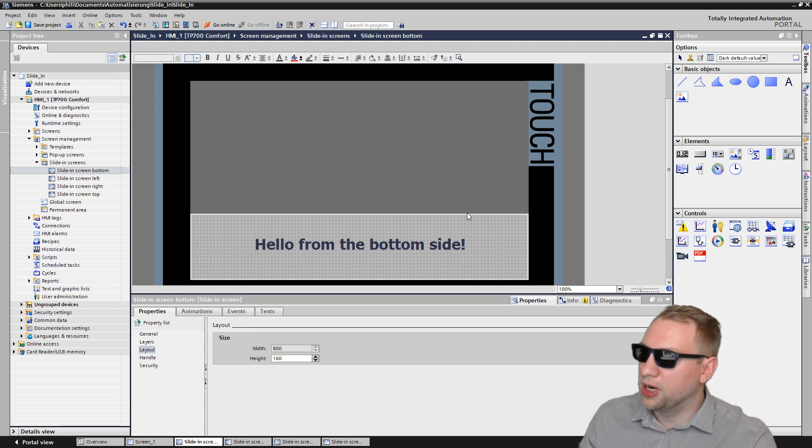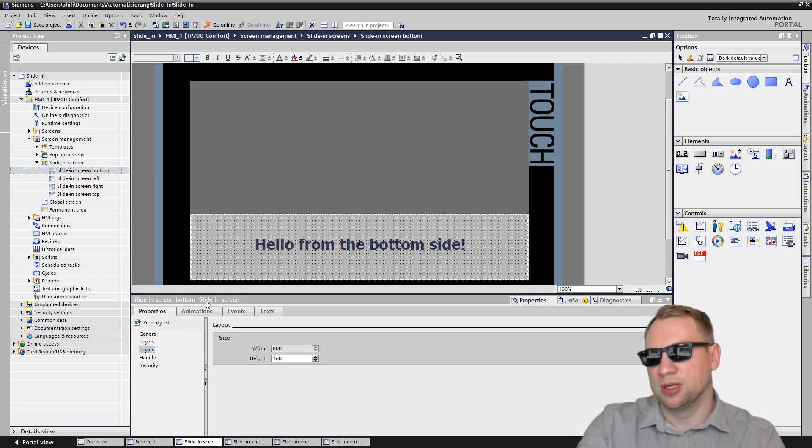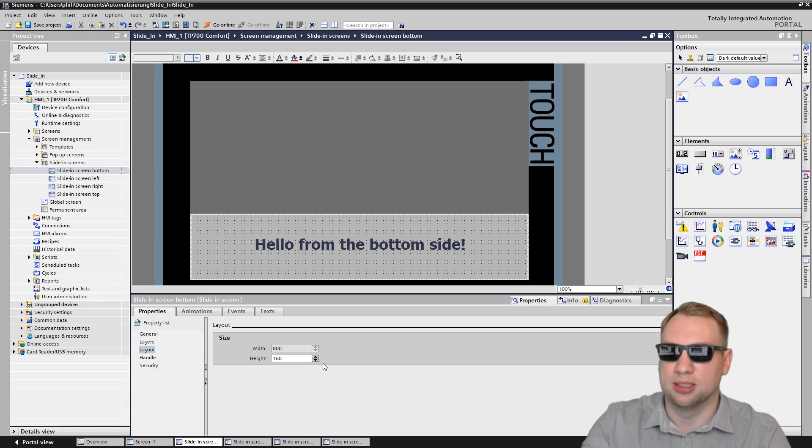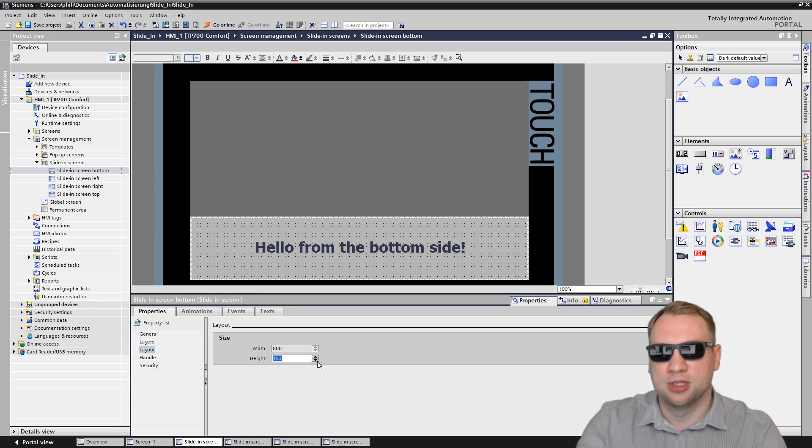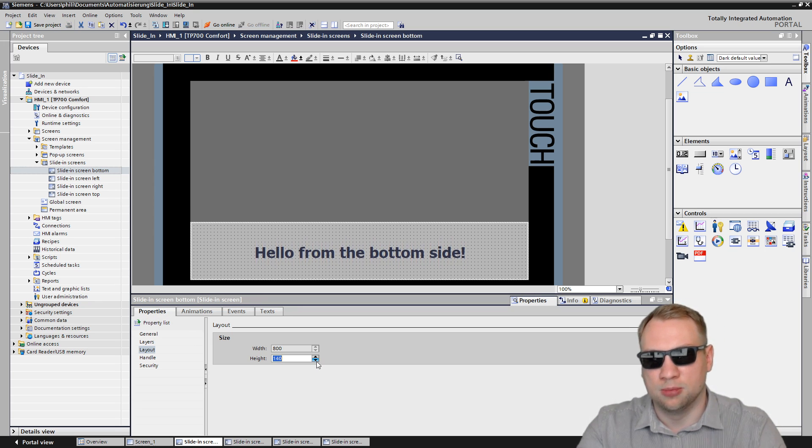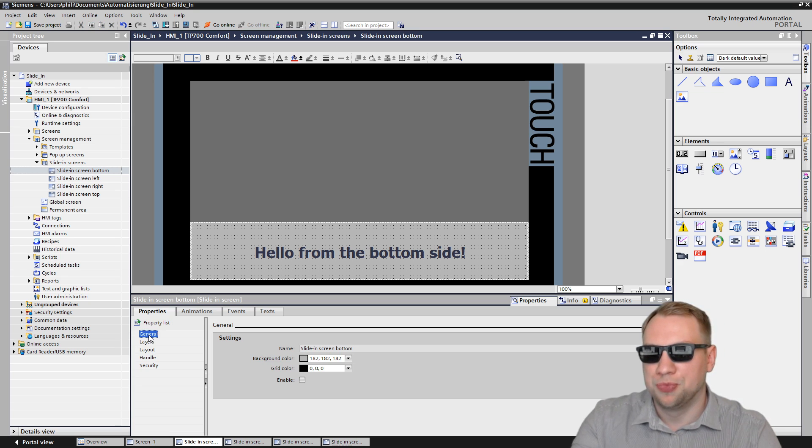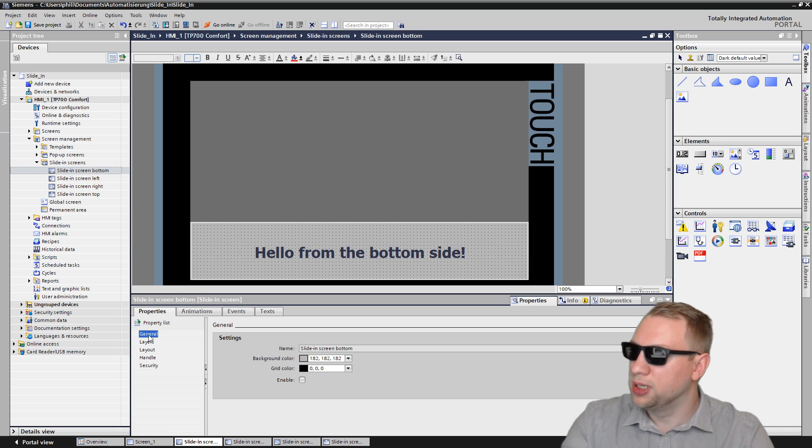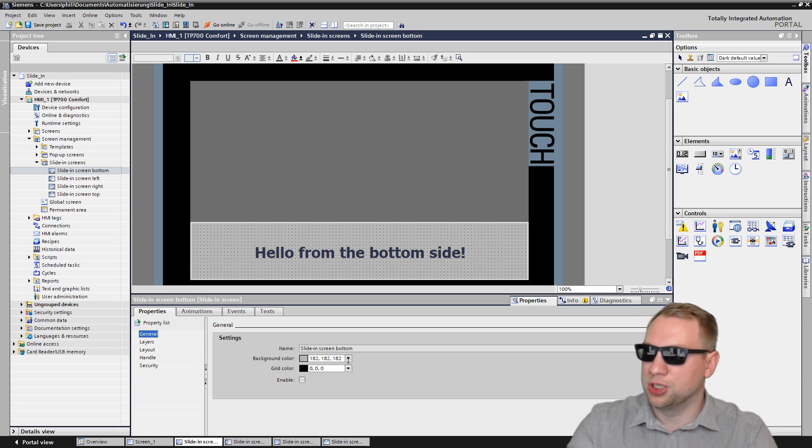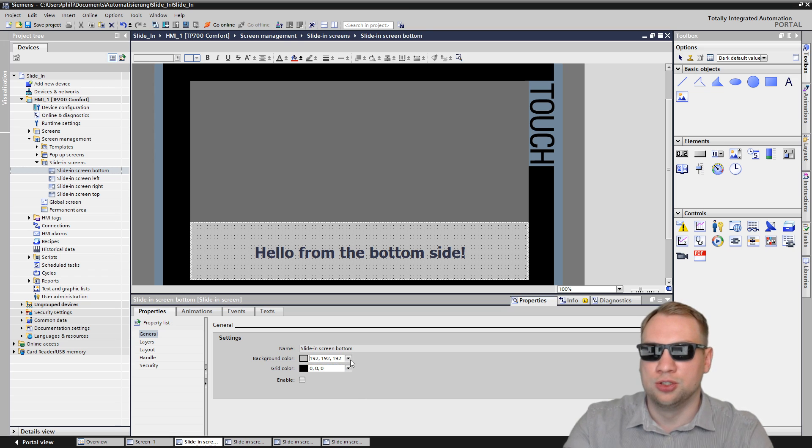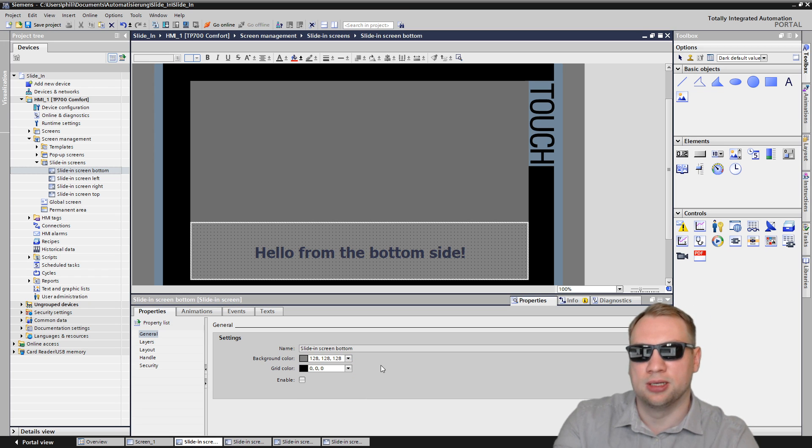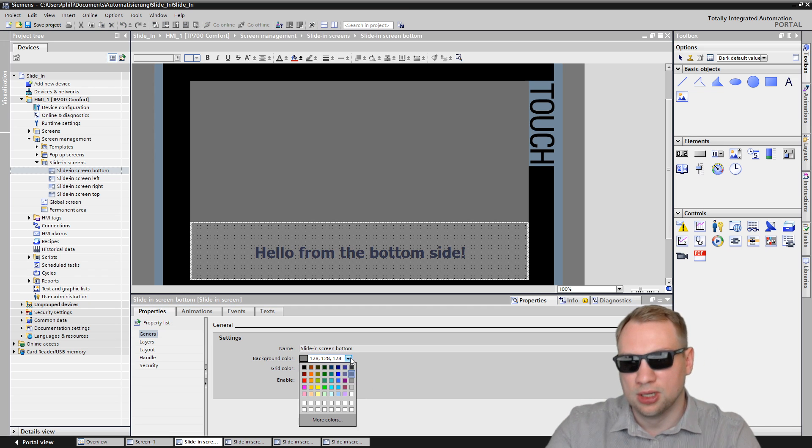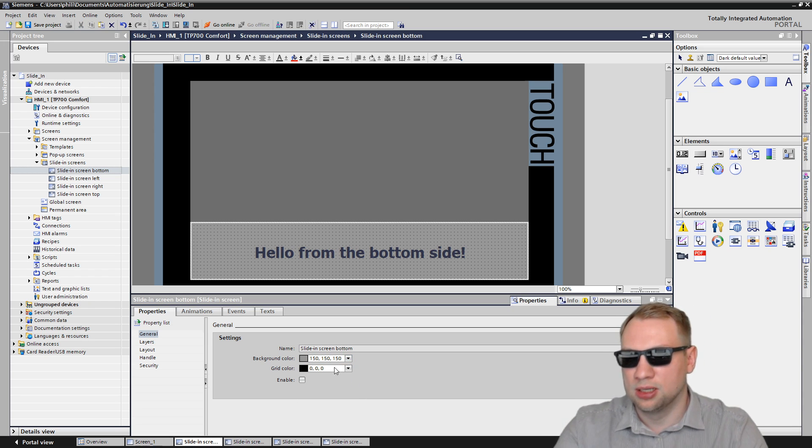You see a little frame goes around the slide-in screen as soon as I select it, and you can also see slide-in screen bottom selected. We can change the size of it here a little bit. But more importantly, under general, we can change the background color. That's something that you should usually do so that you can see which one is exactly the slide-in screen.